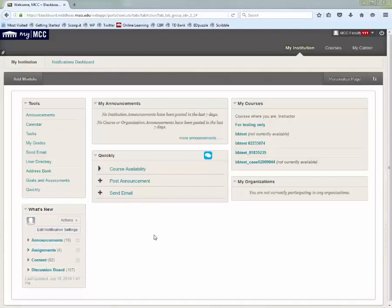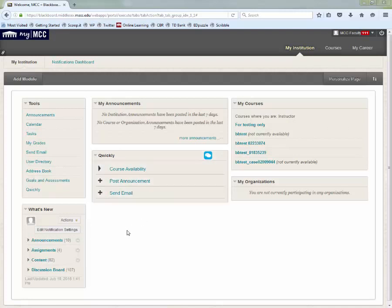When you log into the My MCC portal, you'll notice the new Quickly tool. This tool will allow you to send announcements to as many classes as you need to.